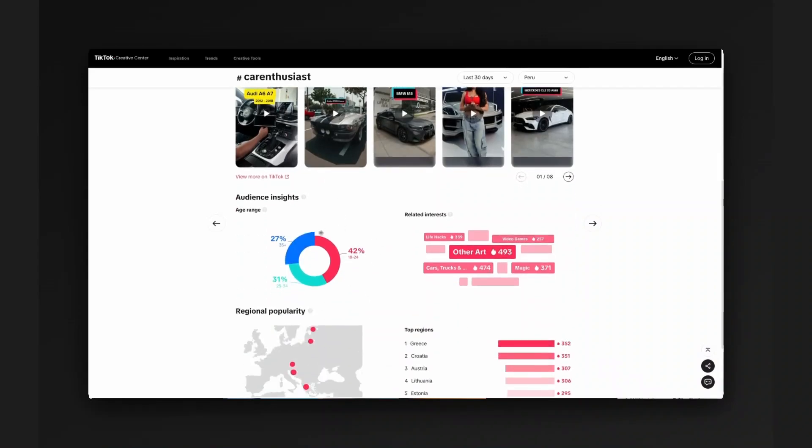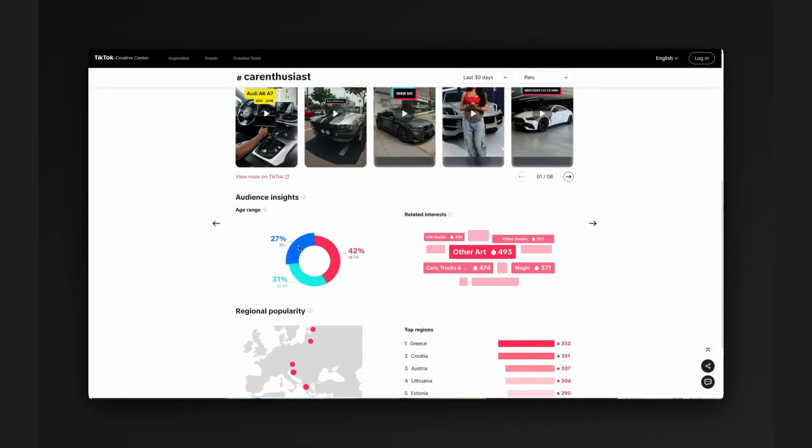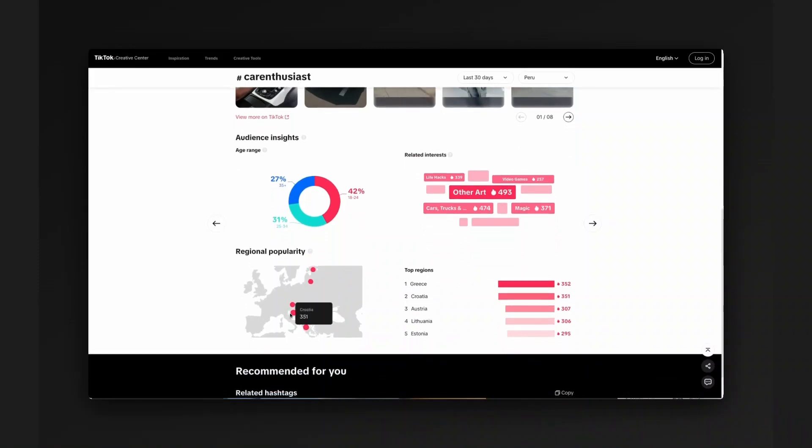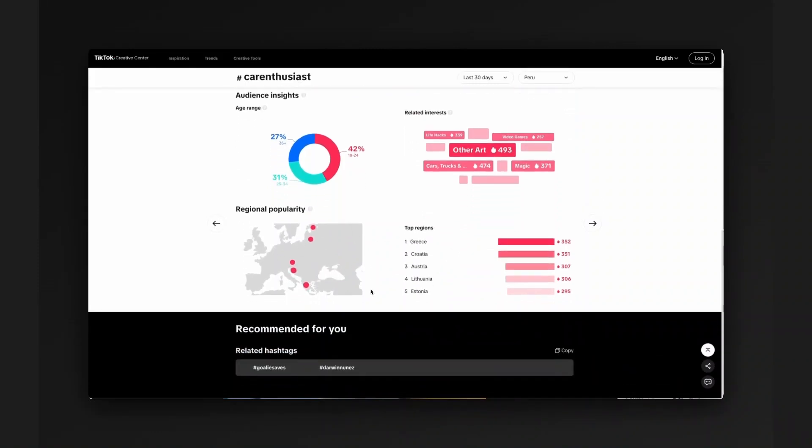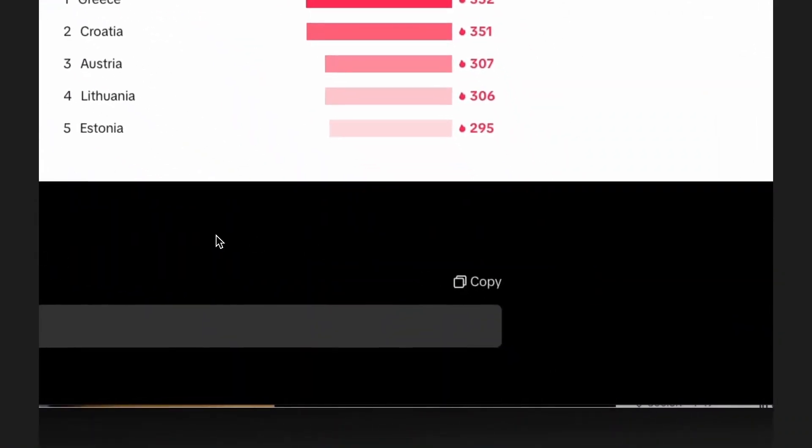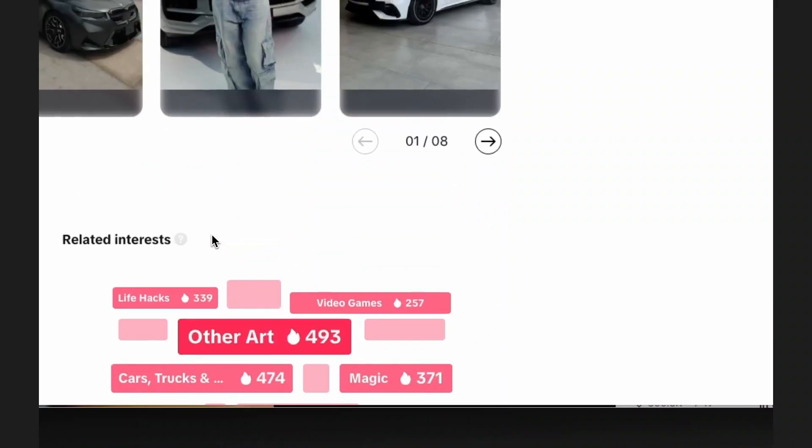It also gives you a breakdown of the related interests, the age range of the people that are posting about these hashtags. You can see the national, global, regional popularity and also related hashtags down here at the end and you can copy those and explore further.